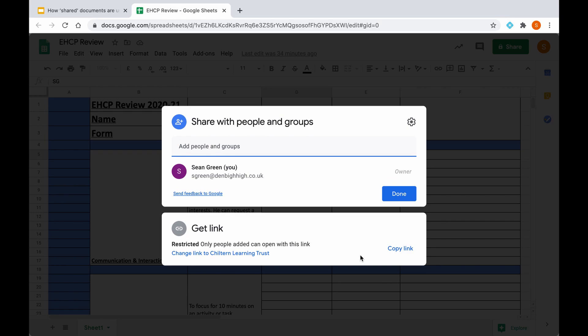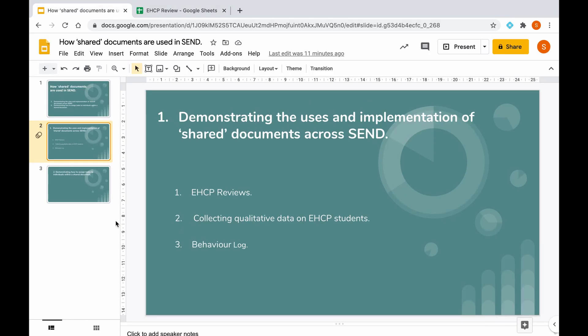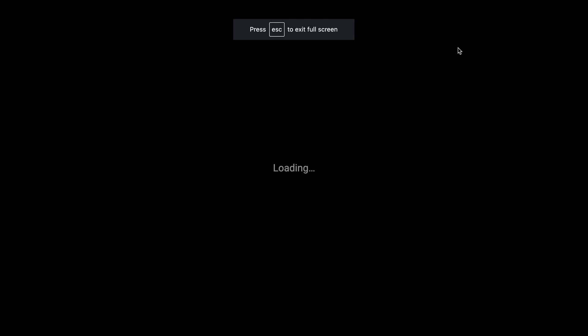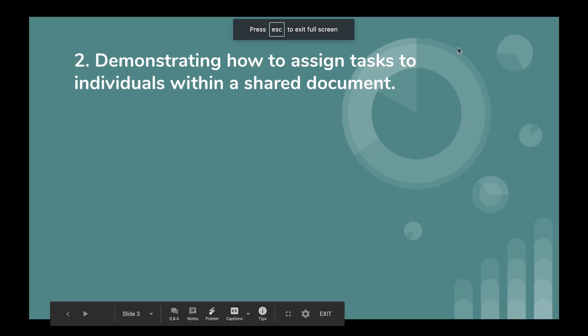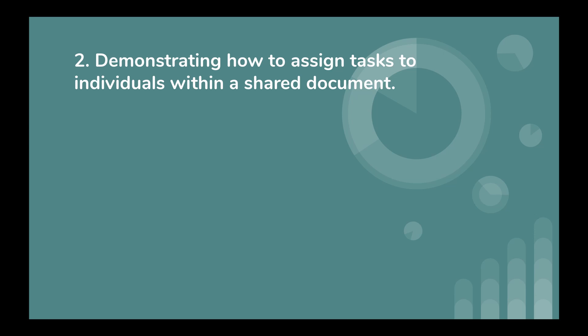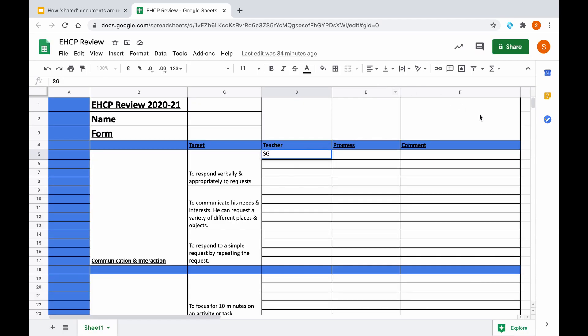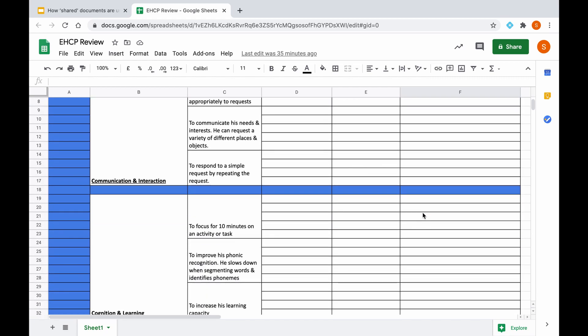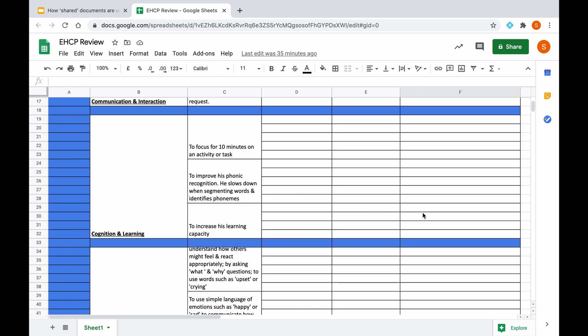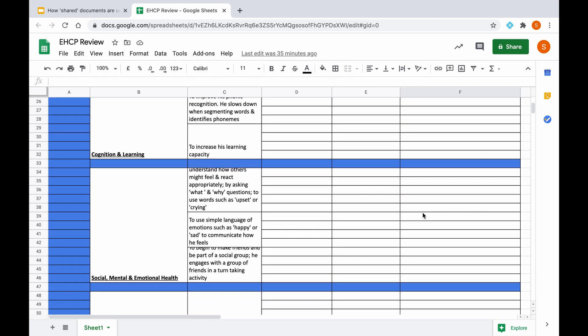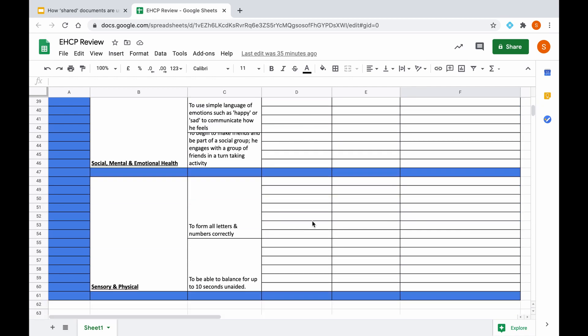So if we then go back to our second aim of the video, which is demonstrating how to assign tasks to individuals within a shared document, this leads on nicely from what I just spoke about in relation to sharing a document. Sometimes it may be a necessity to make specific requests or assign specific tasks to particular staff in relation to a target. So for example, if we look at this target here, which is to form all letters and numbers correctly, you may wish a math teacher or an English teacher to complete this section. So what you may do here in the comment section or in the teacher section...